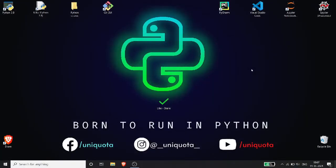Welcome to the first video. I will give you an introduction to how Python is popular and how widely Python is used. We will make a real world application.